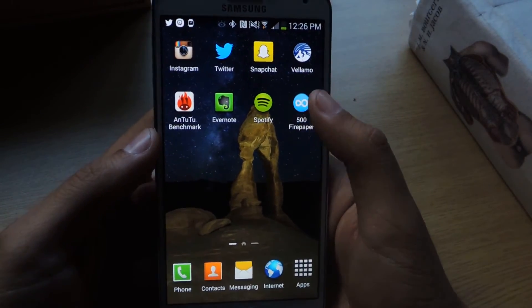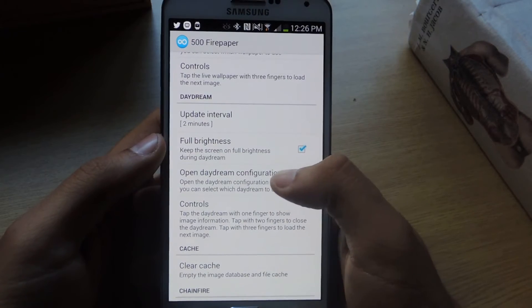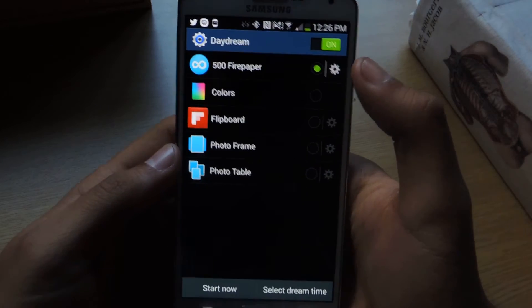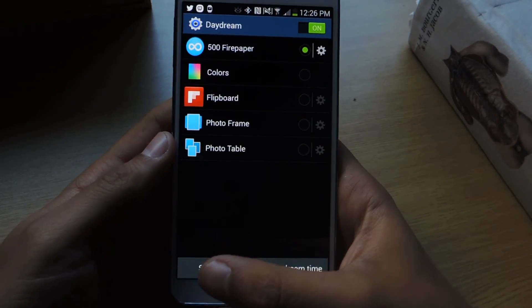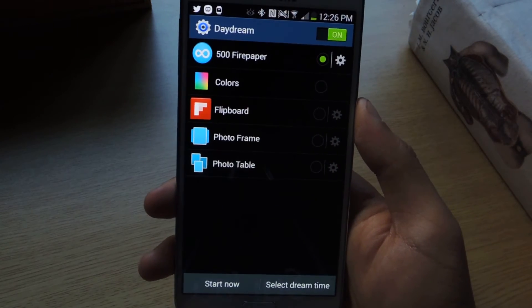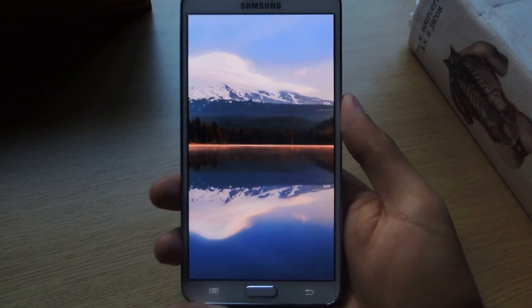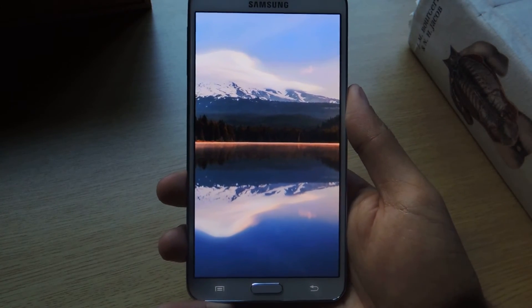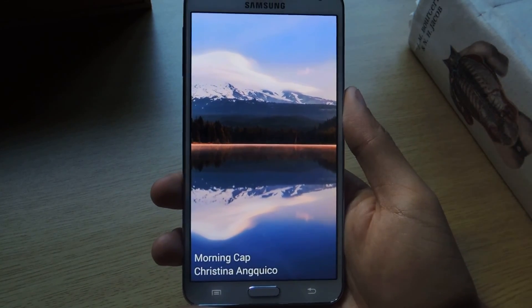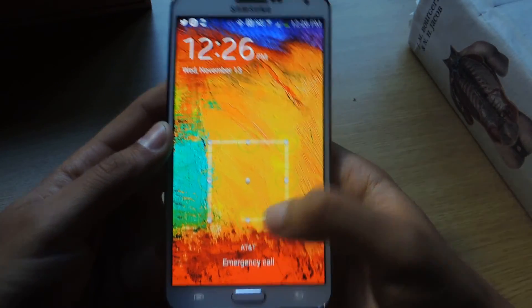Now we're going to go to the Daydream settings. From Daydream in your settings, you can select Fire Paper, and then you can select the dream time, or start now, or set it so the wallpaper appears when you're docked or when you're charging. So I'm just going to start it now. And from there, that's the screensaver you have on your device. If you tap on it, you can see the artist and the title of the picture. And with two fingers you just tap, and that'll take you out of the Daydream.